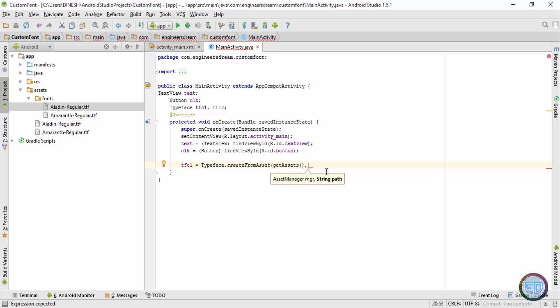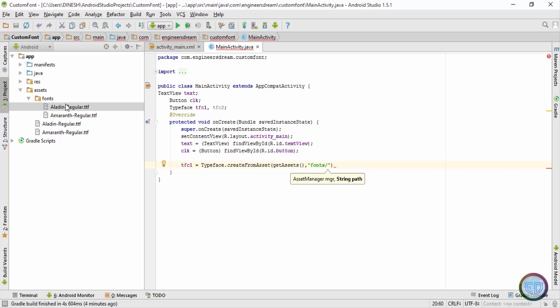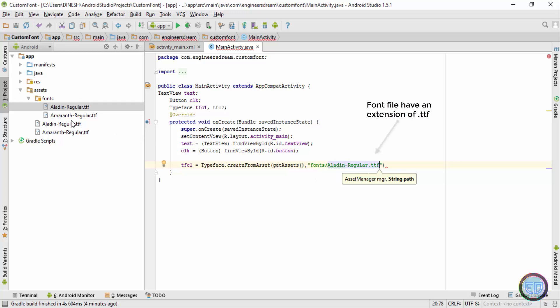And since this path is in the form of a string, I'll write this in double quotes. So inside the double quotes I'll write the folder name, that is fonts, then I'll put a slash and I'll use the first font Aladdin regular.ttf. So you have to copy the file name as it is. So I've copied it: fonts/Aladdin regular.ttf.